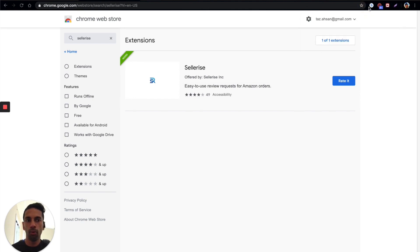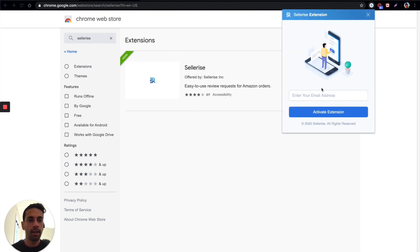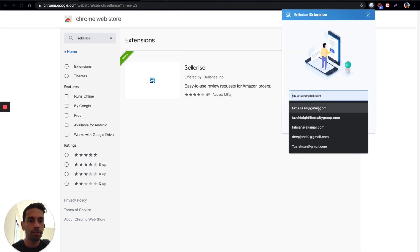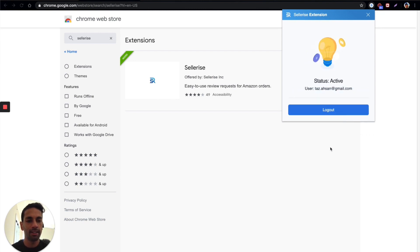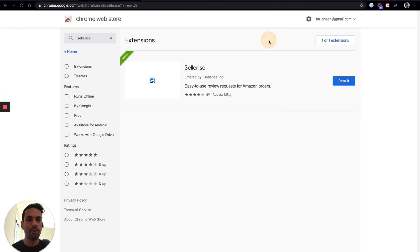Now what you need to do next to make sure the tool is active is click here and put your email address right in there and just say activate extension and that's it, you can see the status is active.